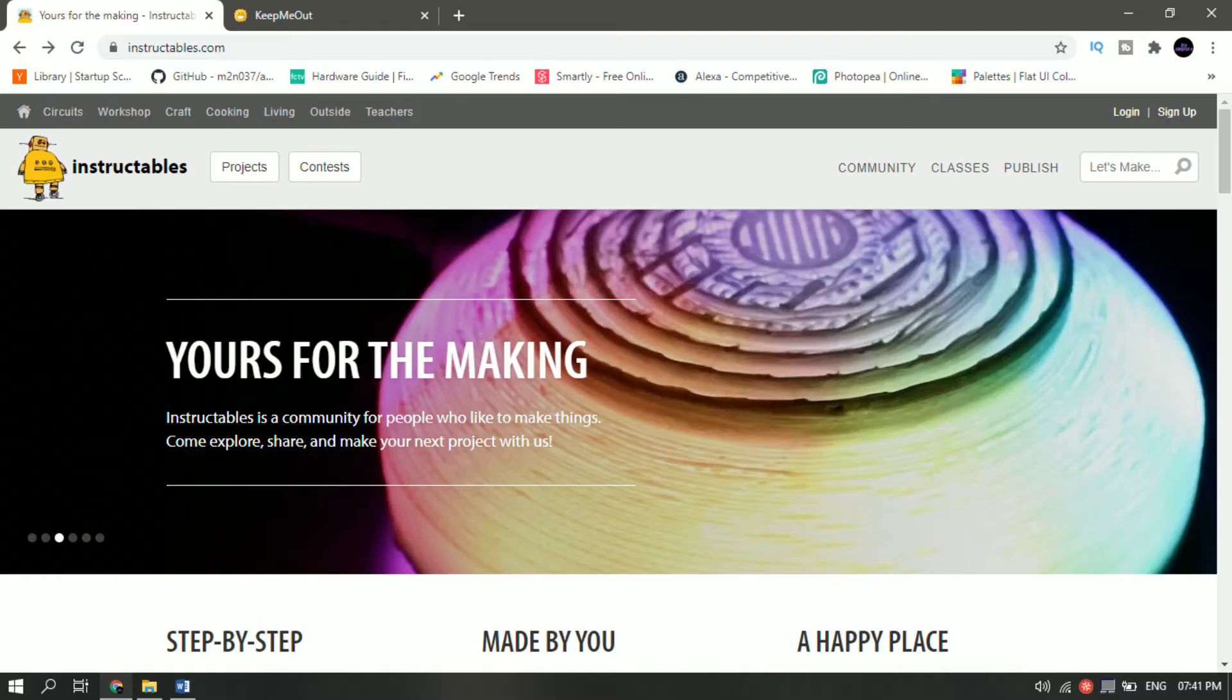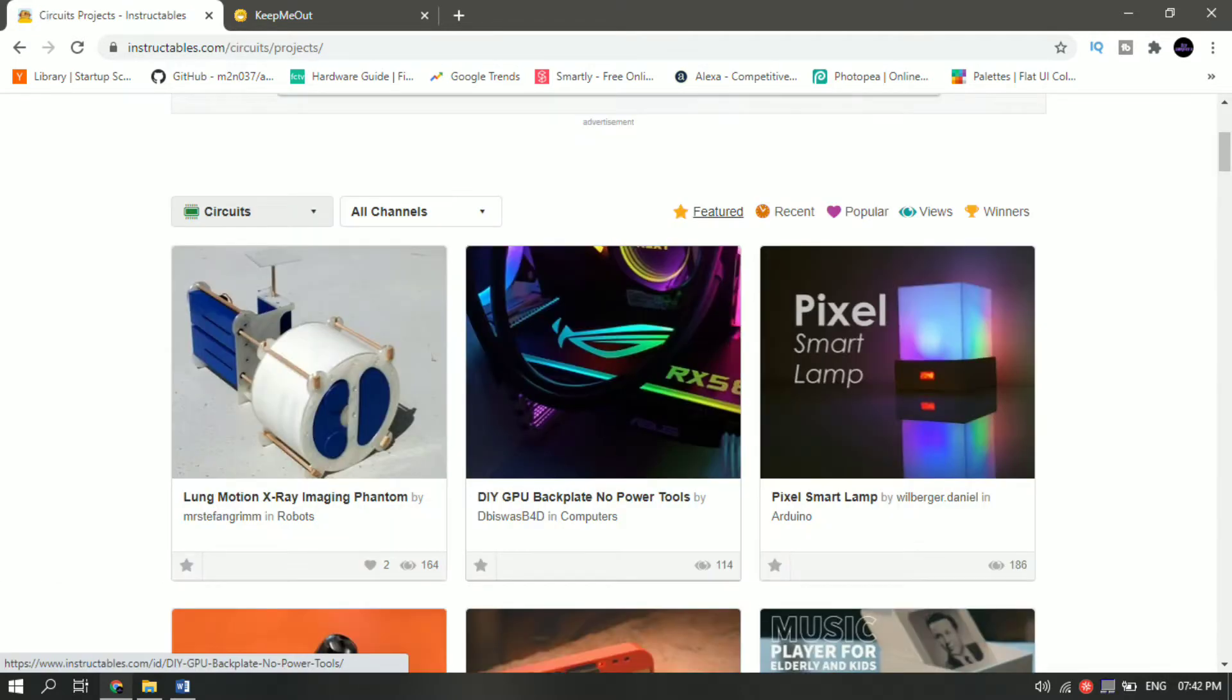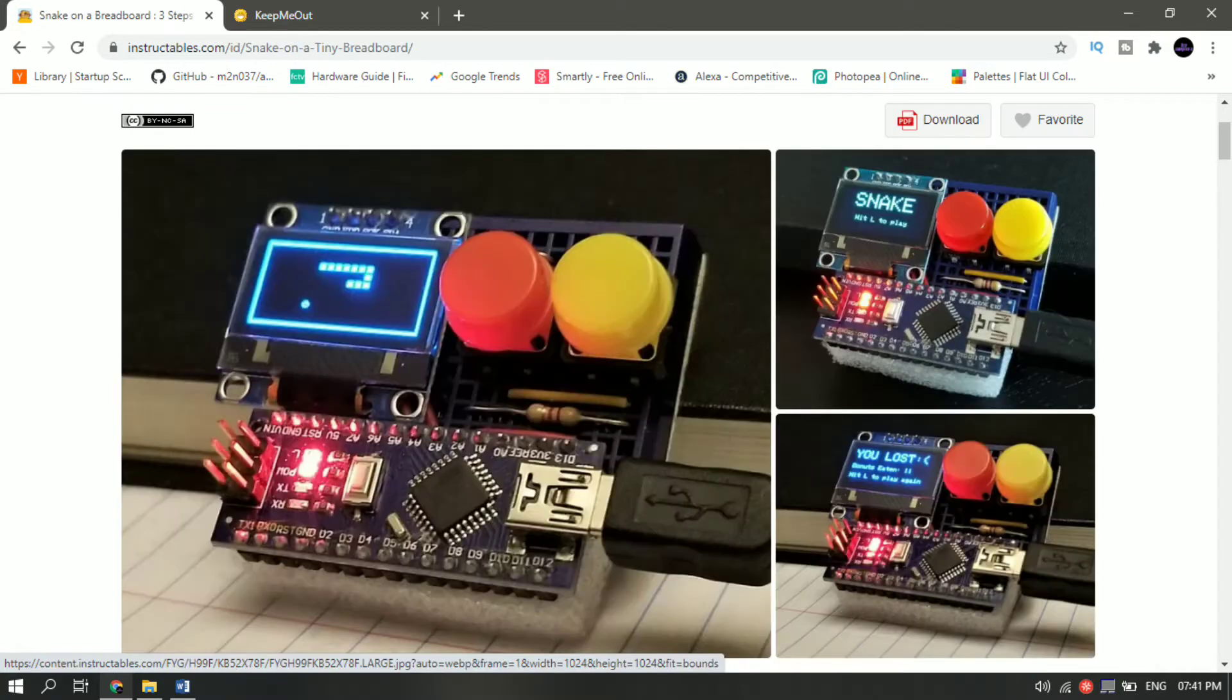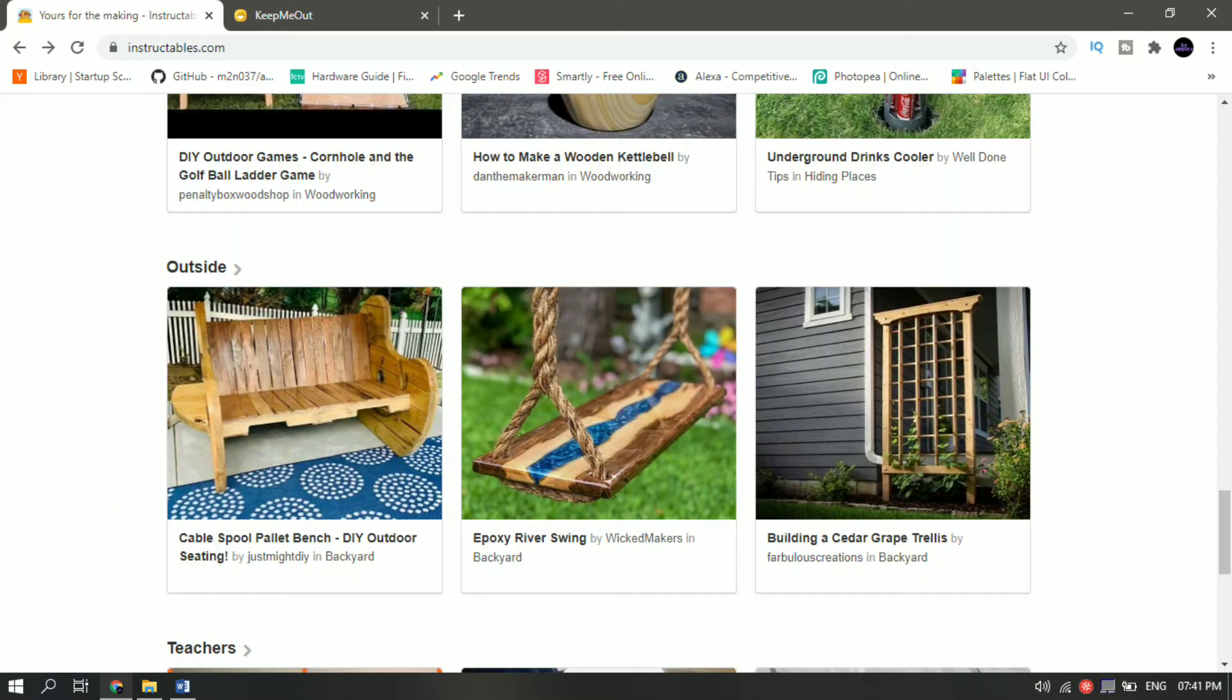Website number two is Instructables.com. Instructables offers simple how-to guides on almost every topic. If you like making things on your own and fixing things yourself, then you should definitely check it out. Some cool projects to name are making a snake game on a breadboard and building a DIY outdoor seating.